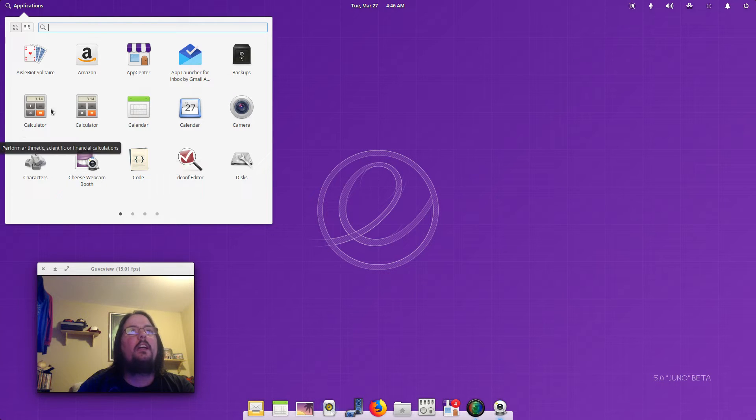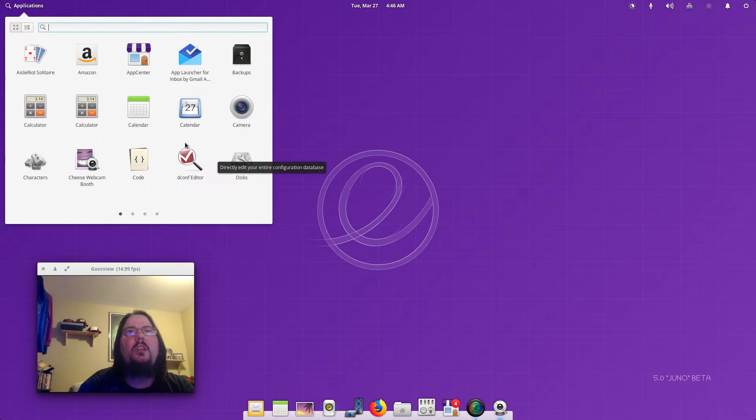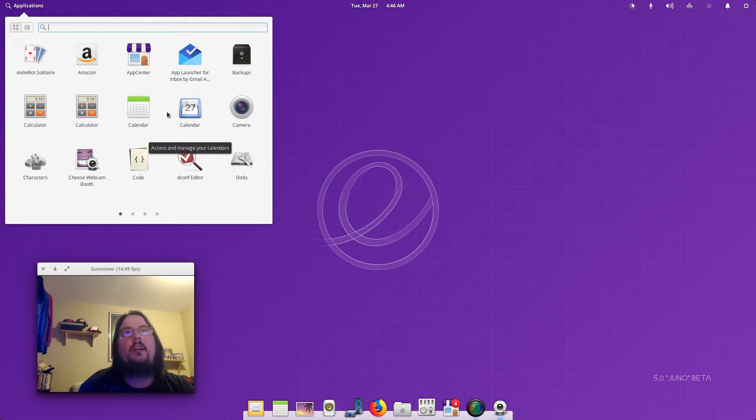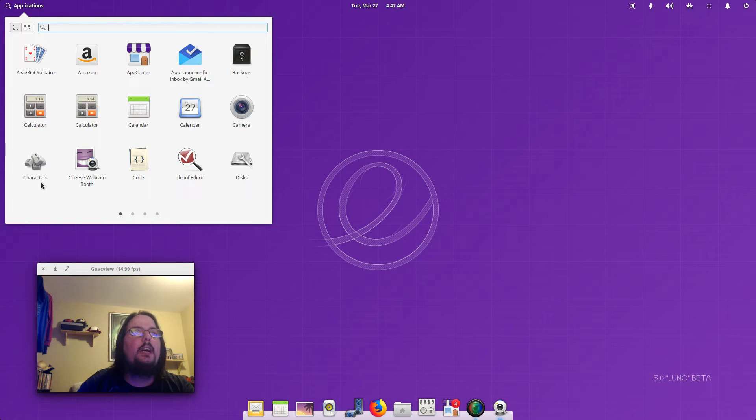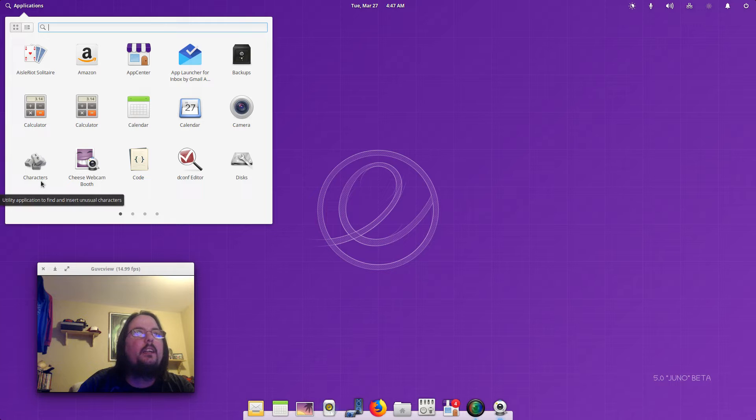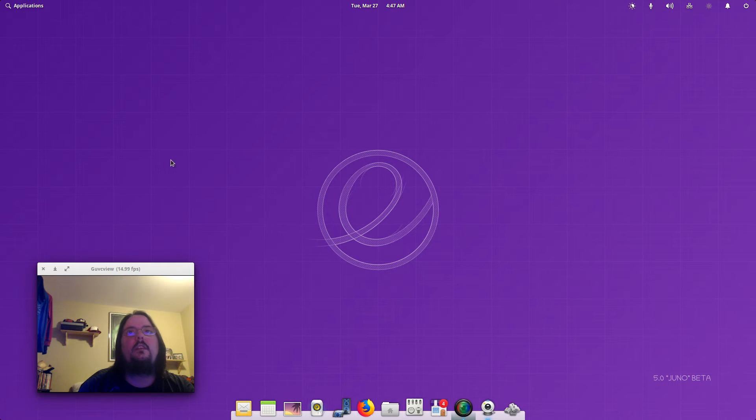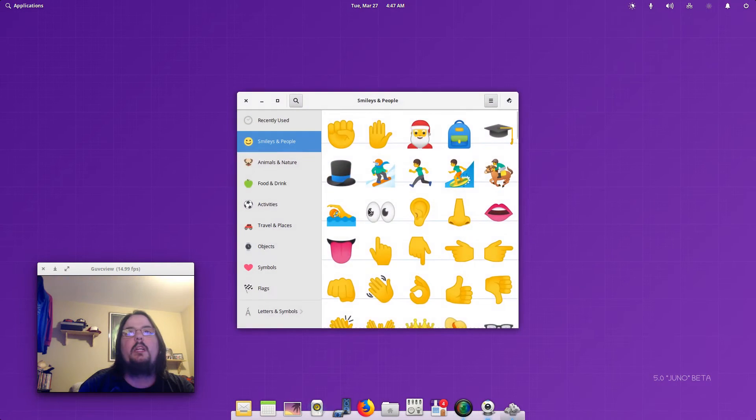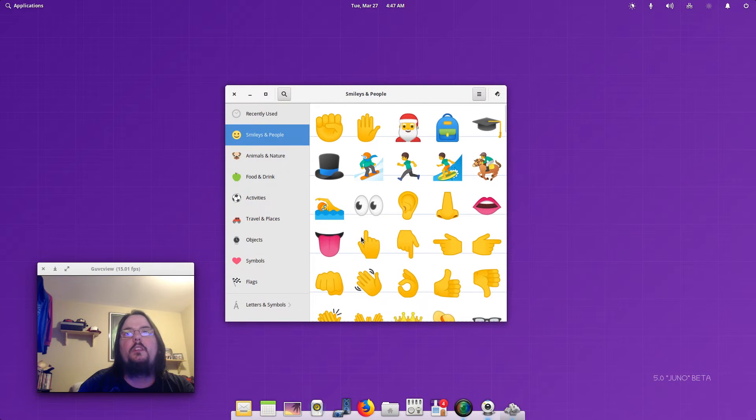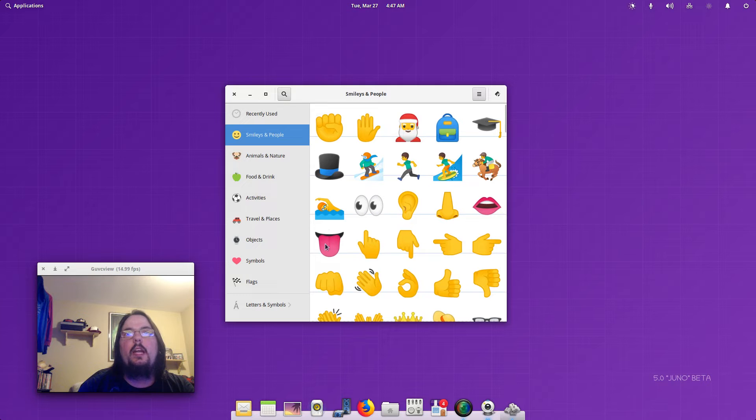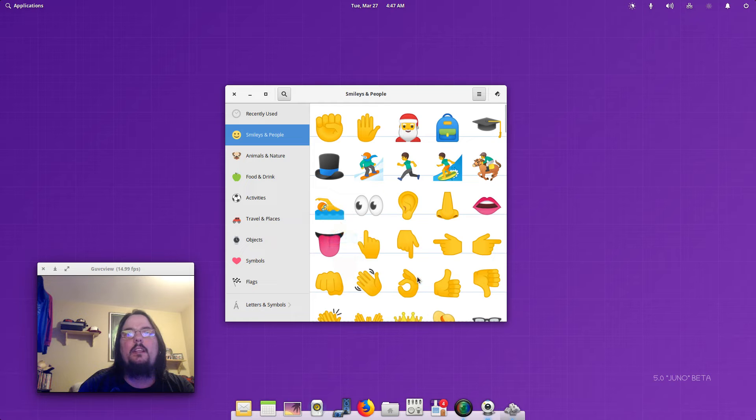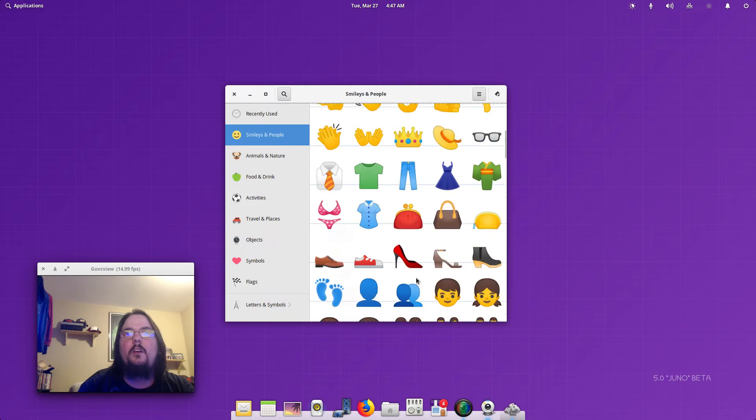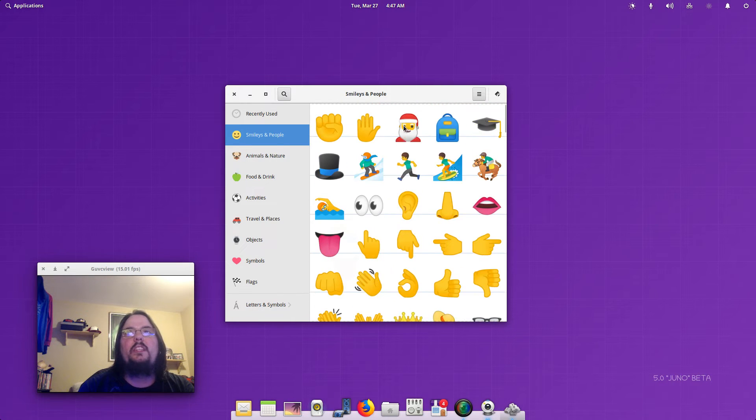Another calendar. Camera. We've got Characters, a utility application to find and insert unusual characters, and that's pretty neat. Let's open that up, never seen this before. So we've got some emojis here, Santa Claus.